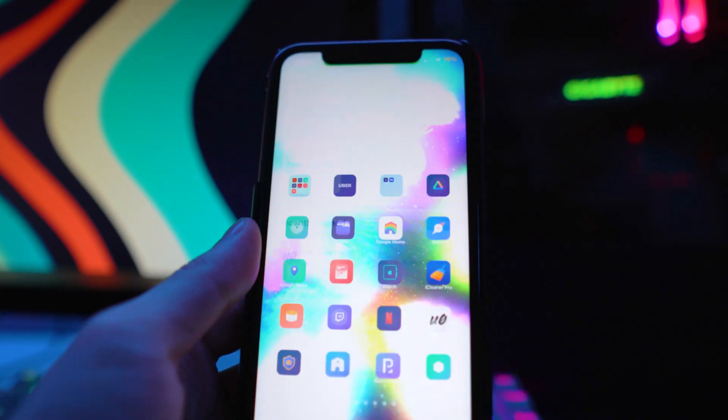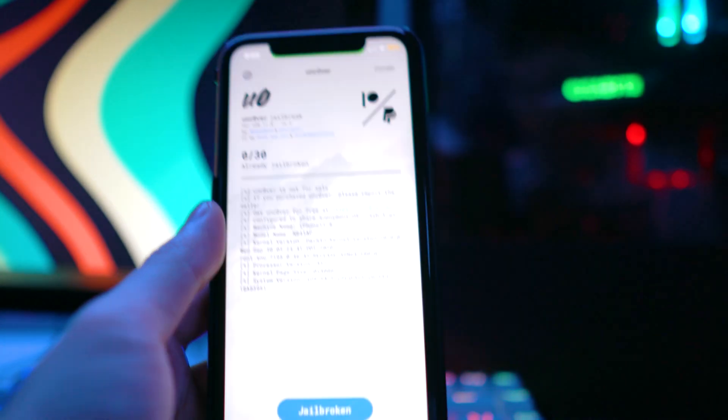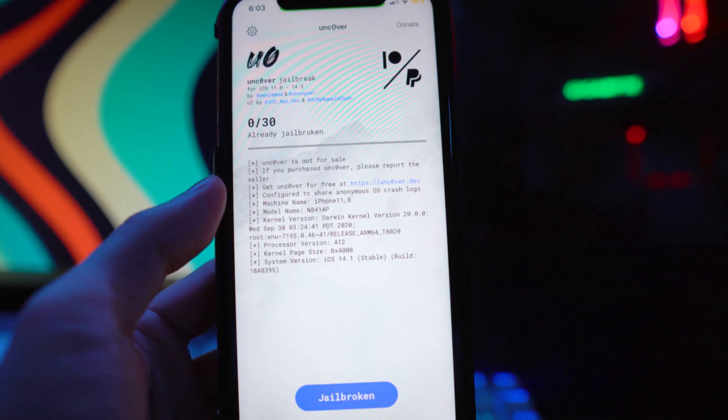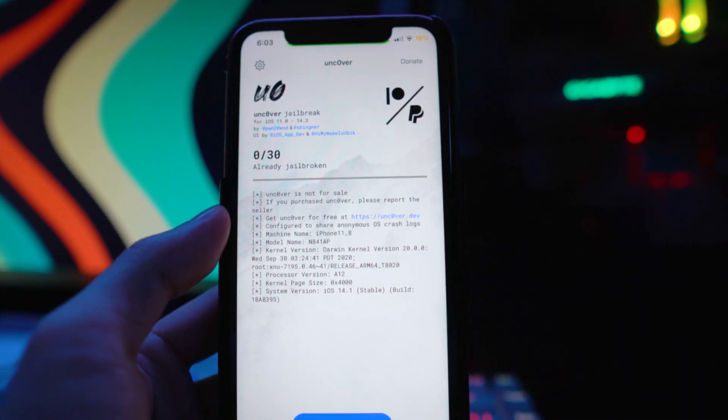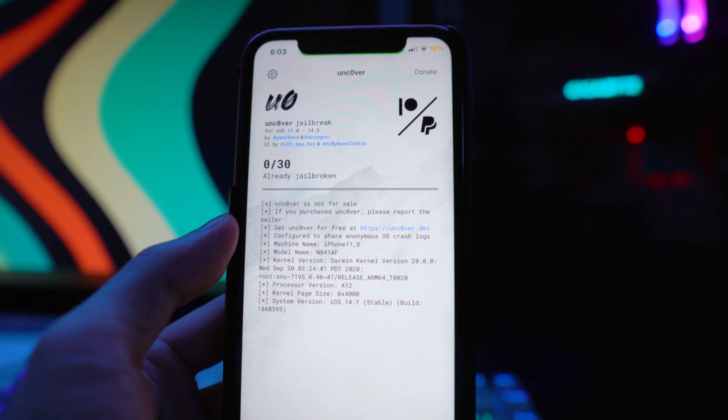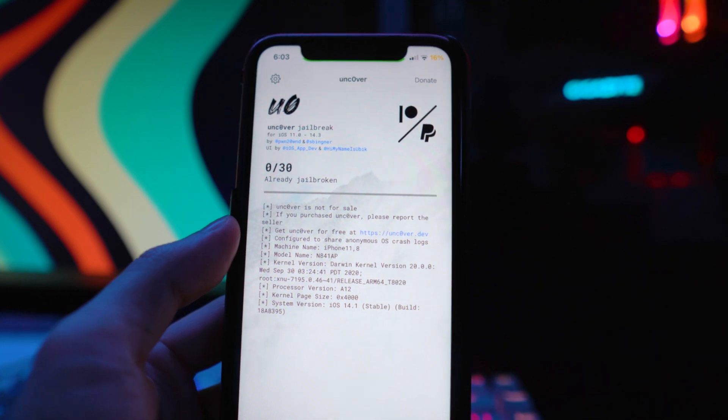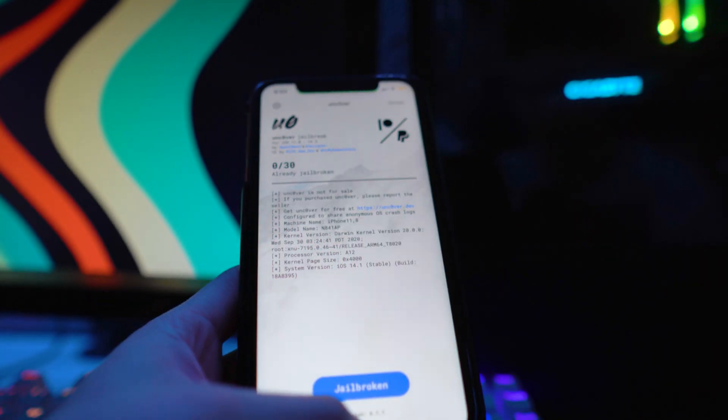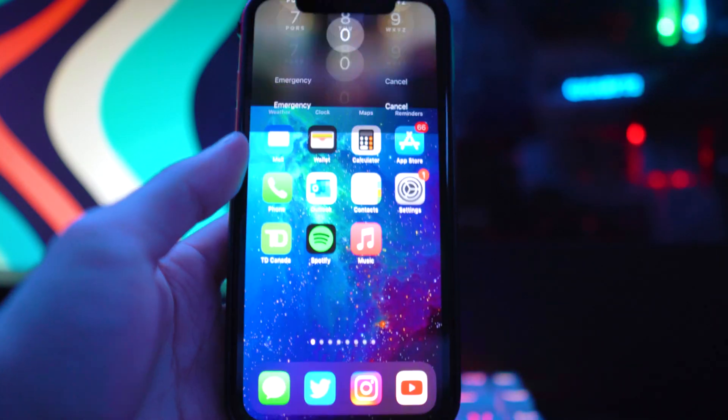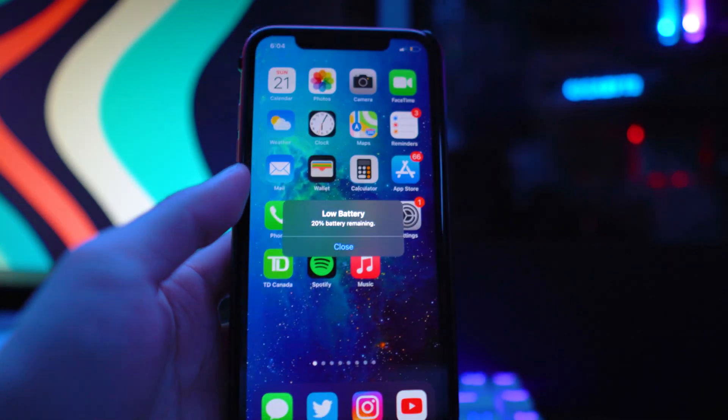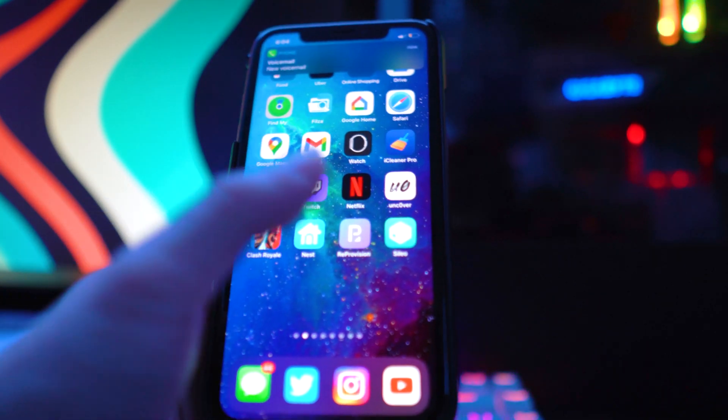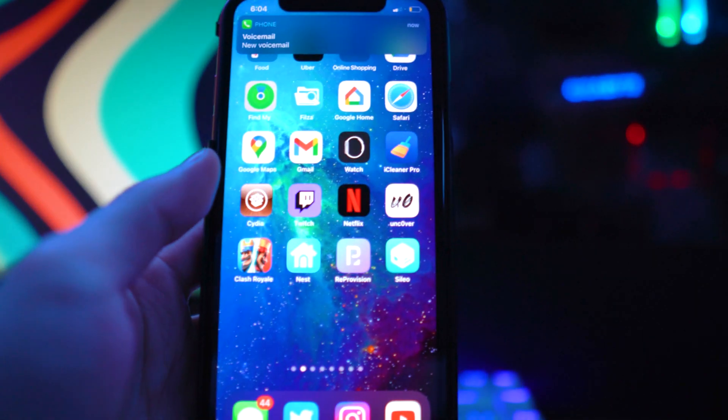We're good to go. We back out, there's the Unc0ver application and we're currently jailbroken. What I'm going to do now is reboot my device and go into the non-jailbroken state. Now as you can see, if we go to my home screen, we are currently not jailbroken. But if we scroll to the page right here, there's the Unc0ver application.